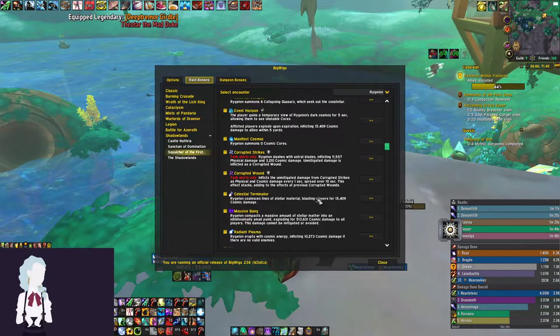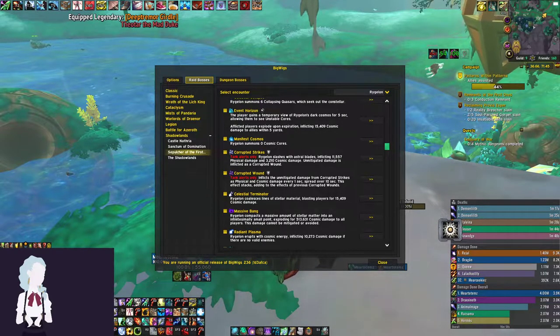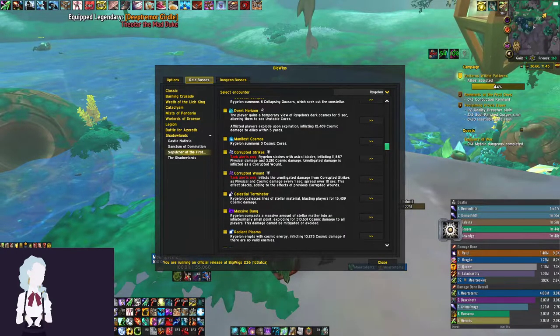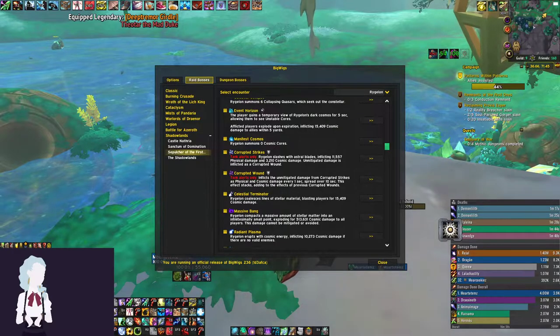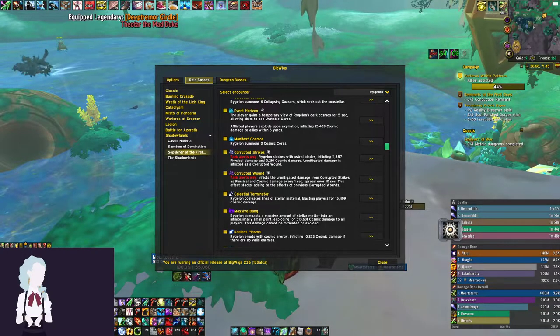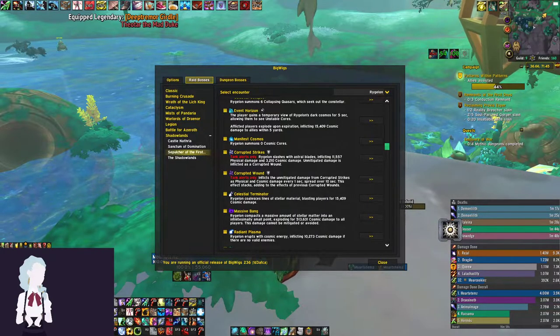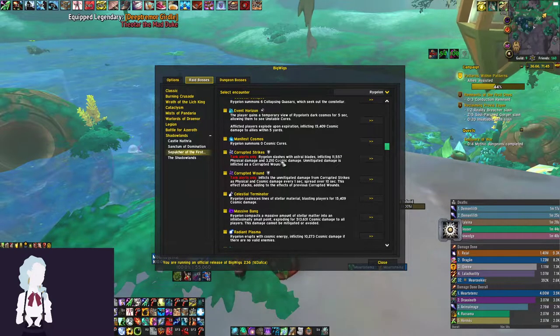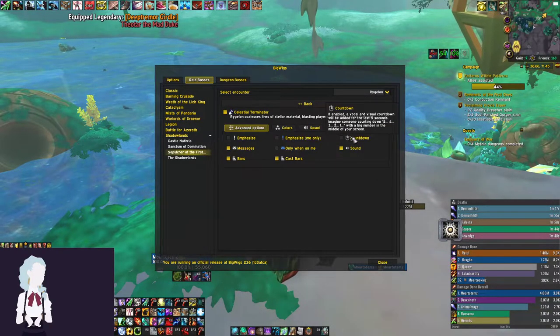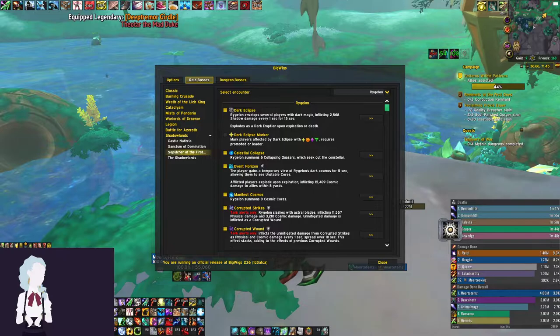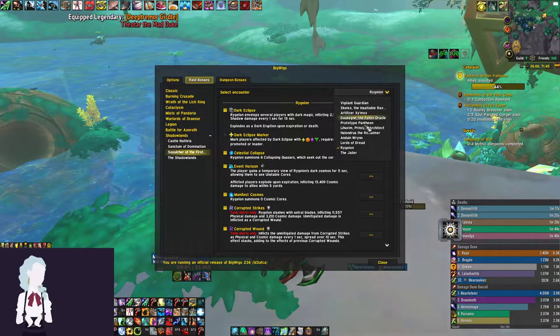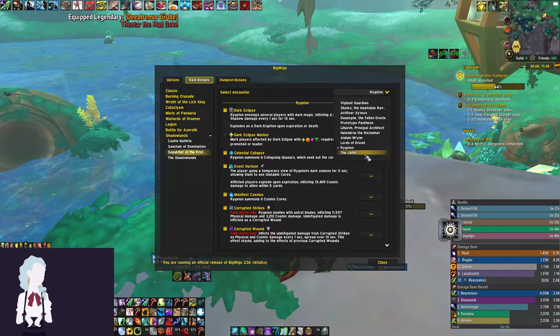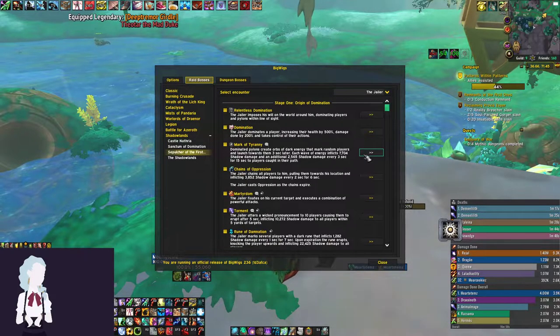For the countdown on this boss, we have Celestial Terminator, which just spawns this pattern on the floor that you need to dodge. I was going to set a countdown for Massive Bang, but it's a 10-second cast time anyway when this ability starts, so that's plenty of time to react to it. The countdown basically just serves as a way of be ready to move out of the way of all the beams on the floor or be ready to watch your feet. Looking through the fight, I didn't really find anything that I would rather have a countdown for. So I figured that this would be the best thing. That is honestly it for Rigelon.